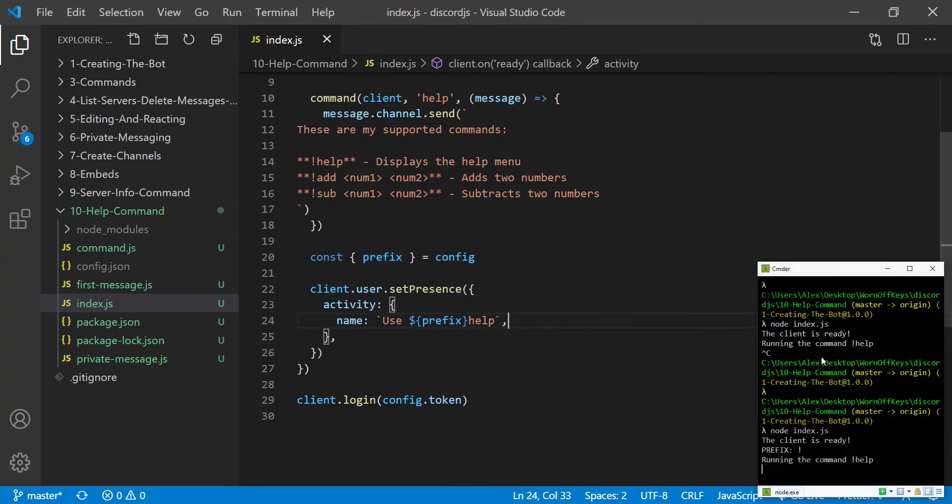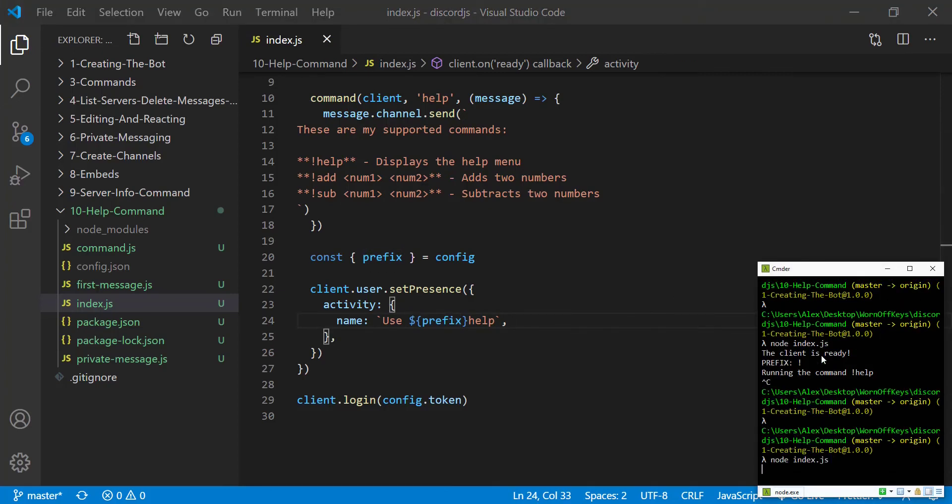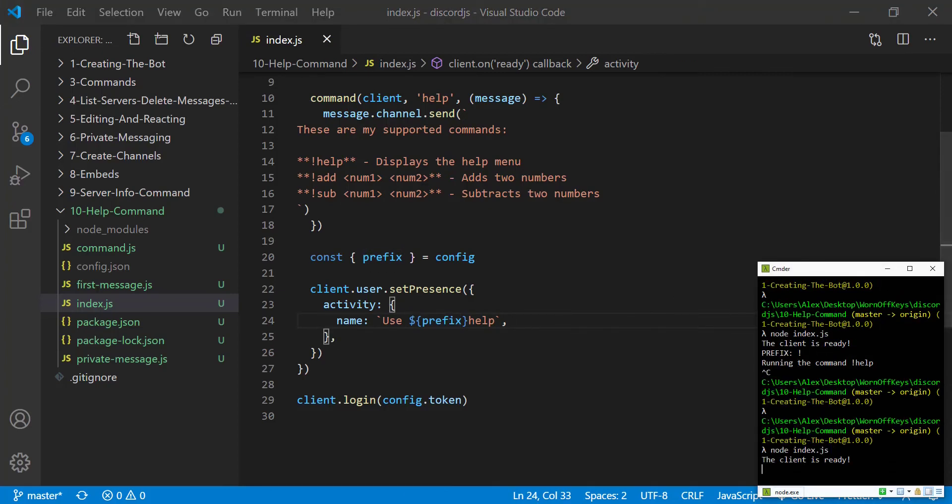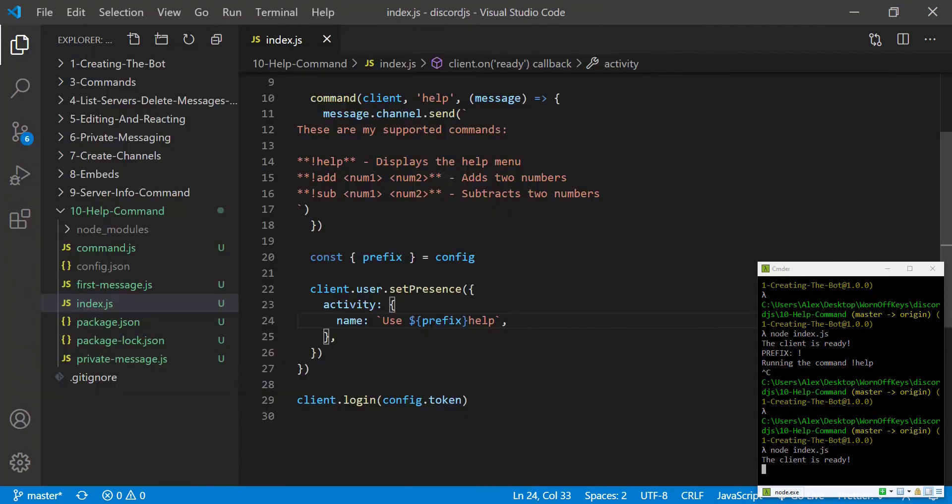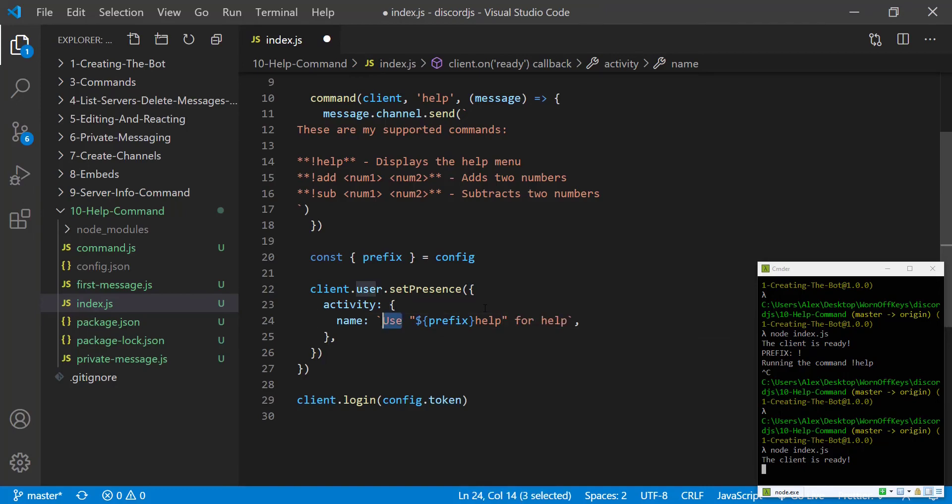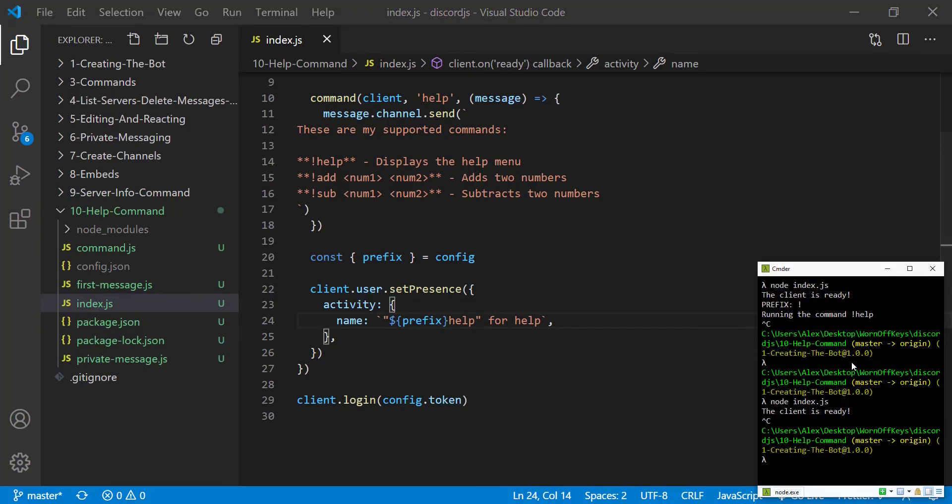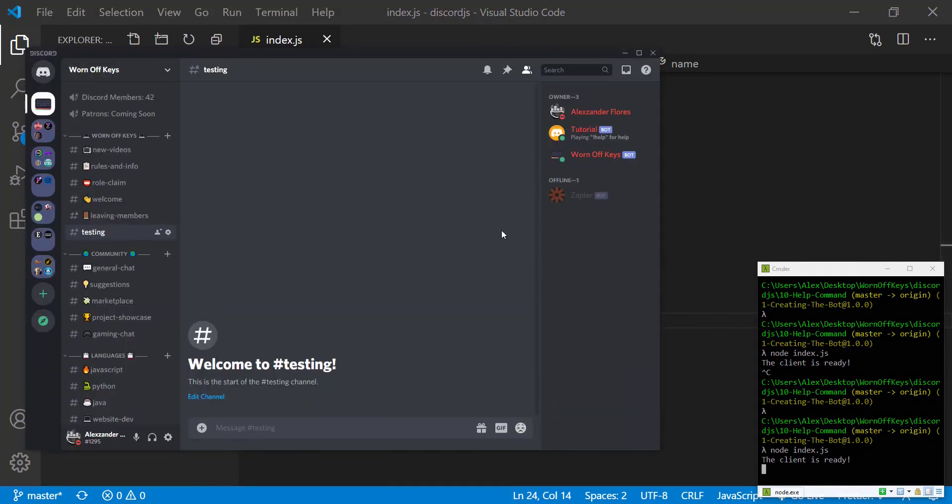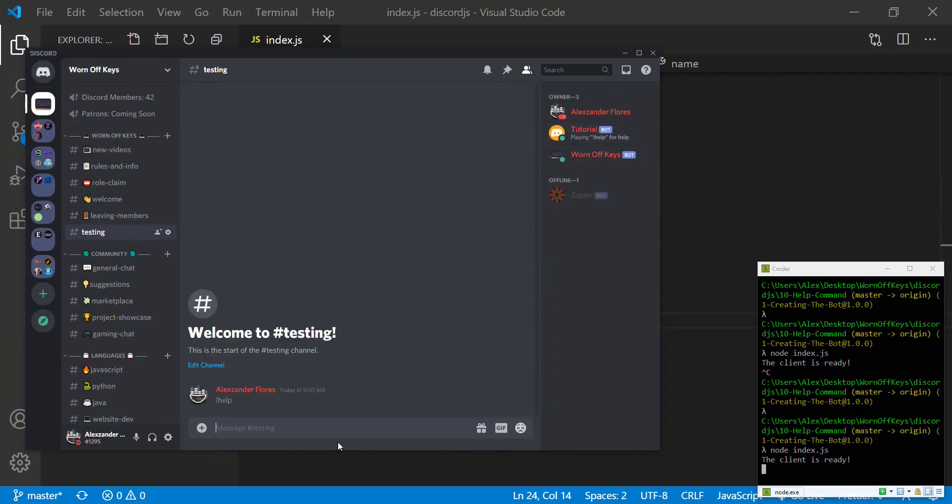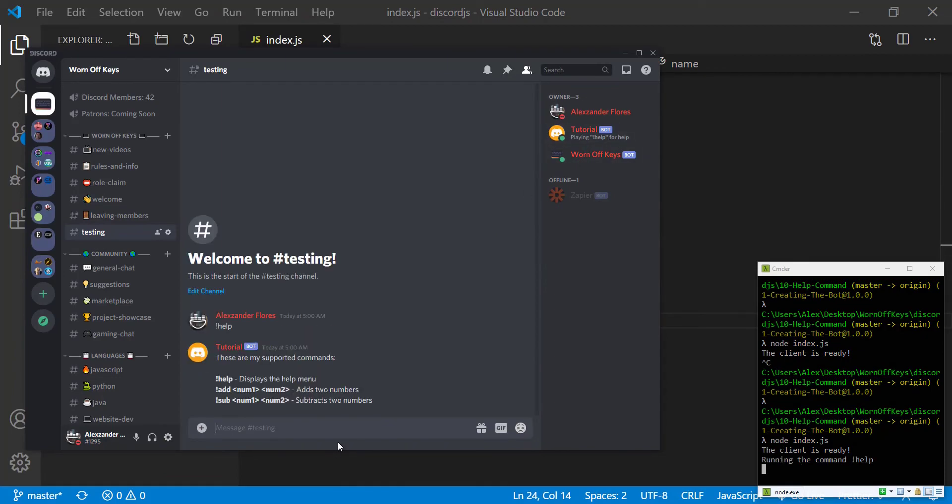So if we save this and we reset our bot now we see the status says use exclamation point help. Now we can make this a little bit more clear, we can put this inside of quotes and we can get rid of the use. So if we save this and we reset our bot again we now see exclamation point help for help and if we run that command we then get our custom help menu.